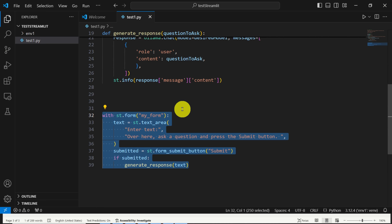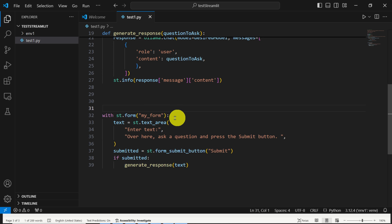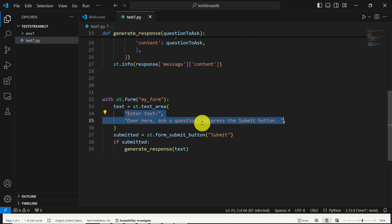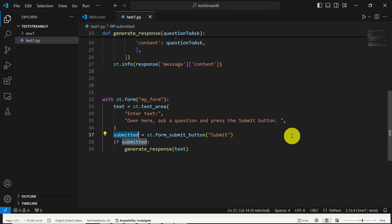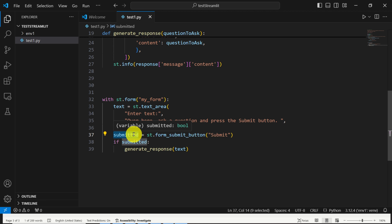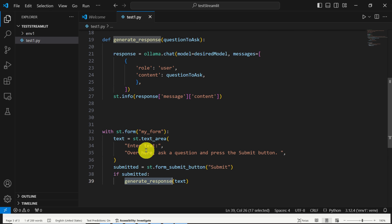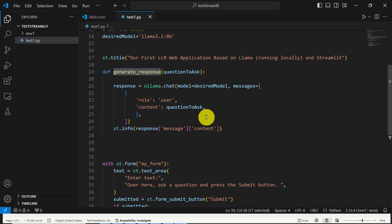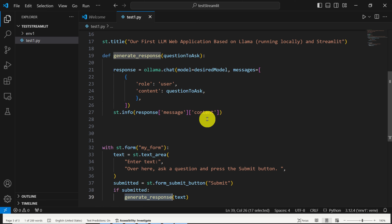Over here we generate our application. With st.form we create a form, then we specify a text area with some default text that will be shown the first time you start the application. After that, we define what happens once the user presses the submit button. We create a form submit button, and submitted returns a Boolean variable. If the button is pressed, submitted becomes true, and if submitted, then we call the function — that is, we execute our large language model and pass the text specified by the user. And that's it, simple as that.